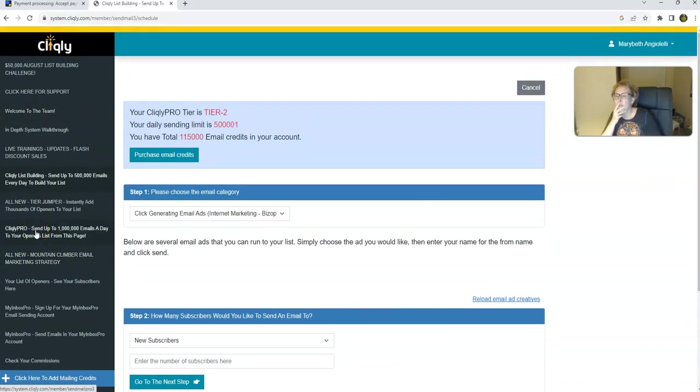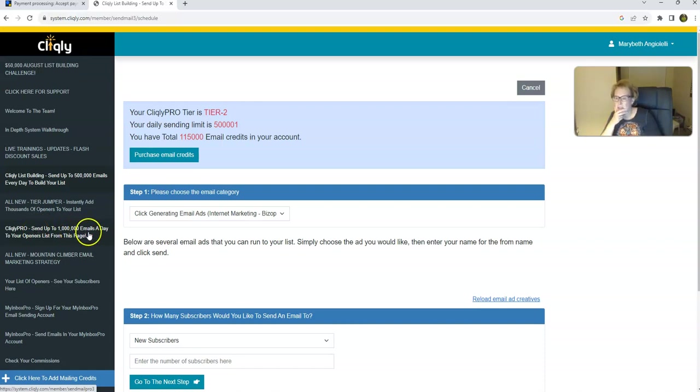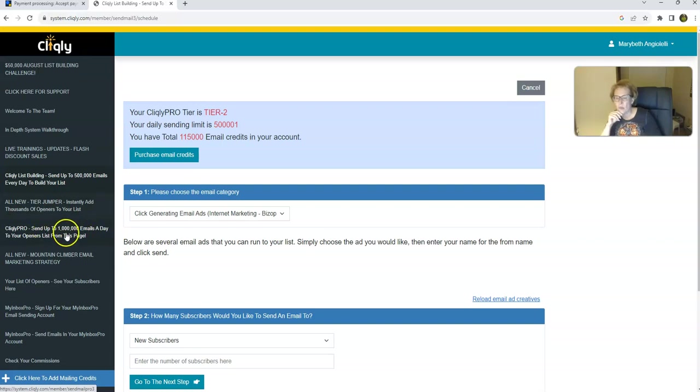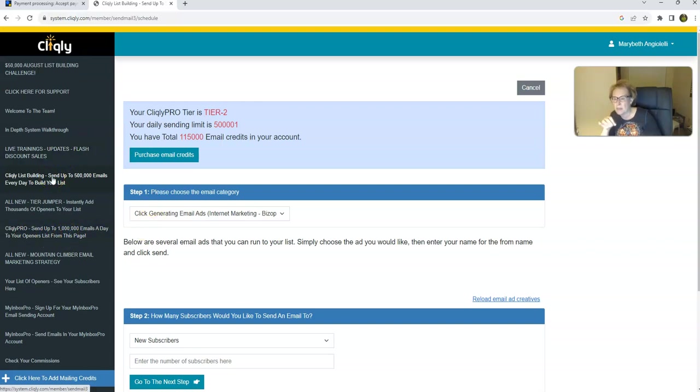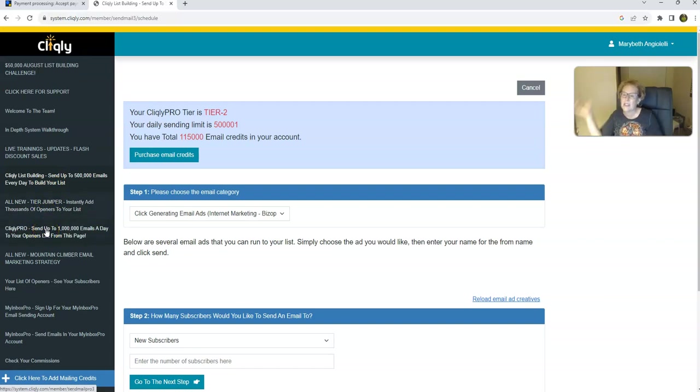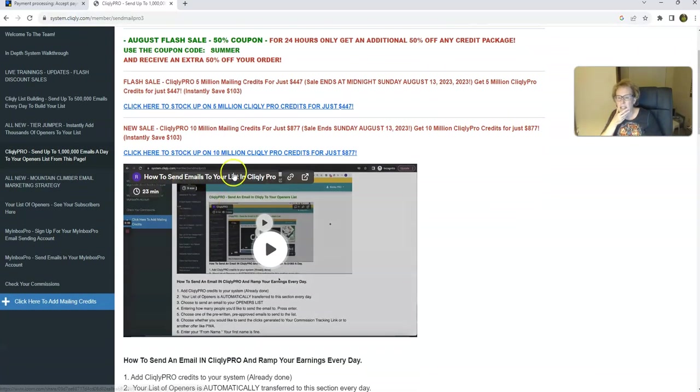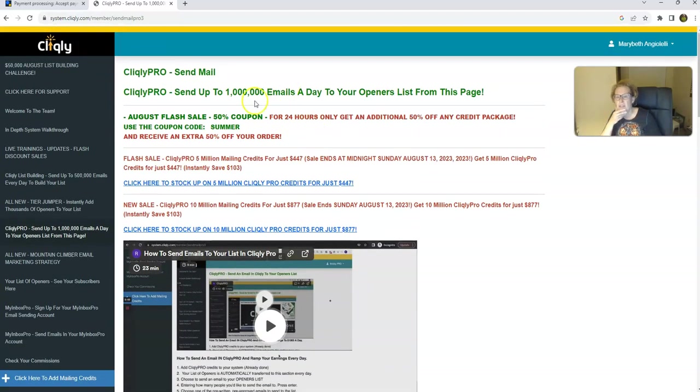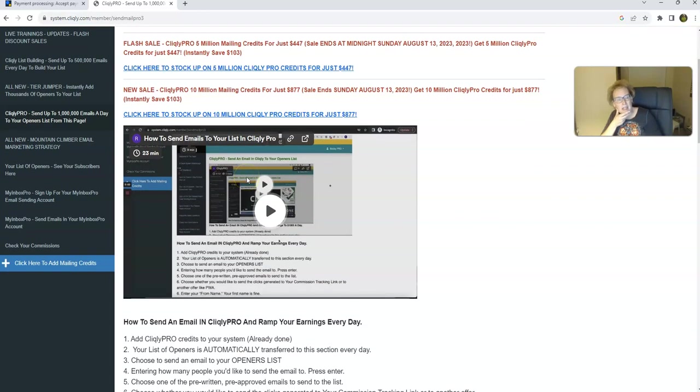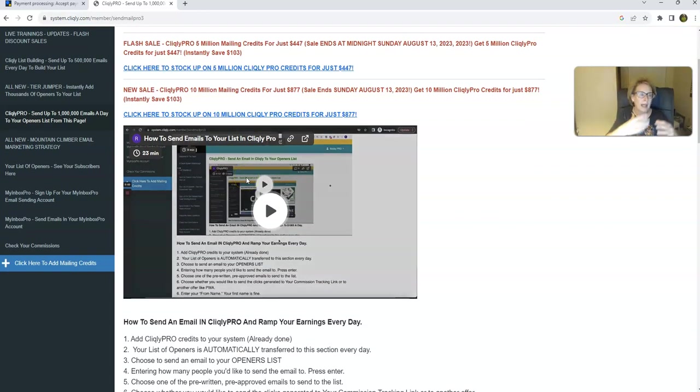And you also want to be sending out your pro credits as well. You can send up to a million emails a day. So you want to be sending out emails utilizing these credits within the pro option to your openers list. Now this right here is your list building list, and then this right here is your openers list. The people who have opened your emails, it accrues. And then you can add credits as you go along too. And everything is here for you folks, very, very easy. Lots of different options to reinvest into packages so that you can grow and build and scale your business.